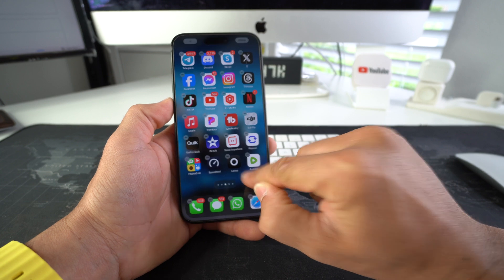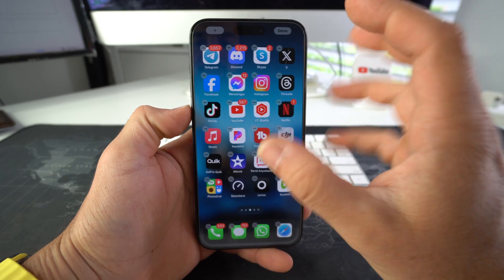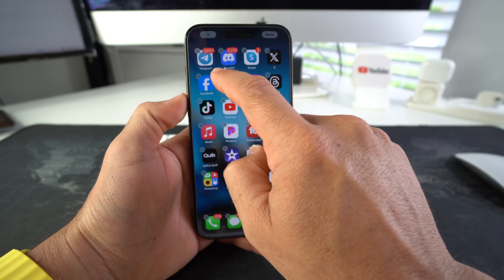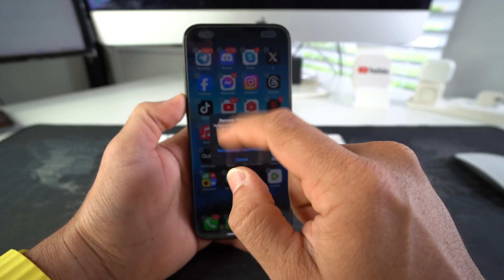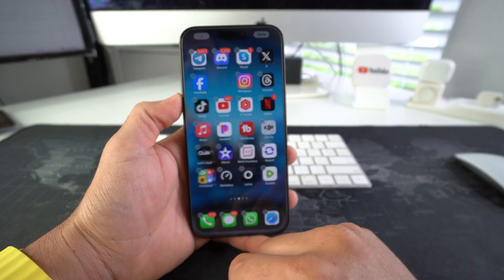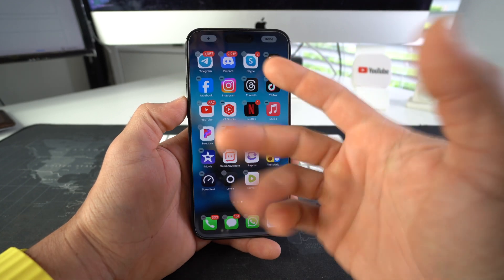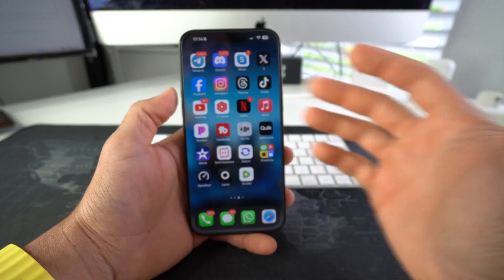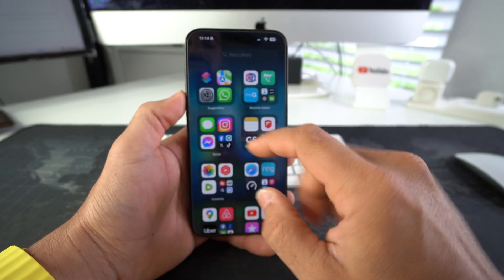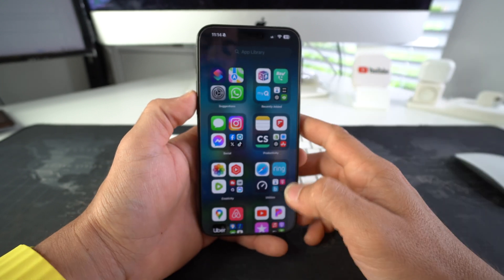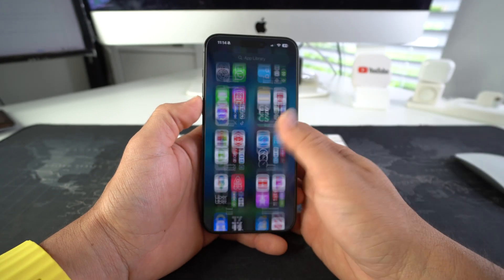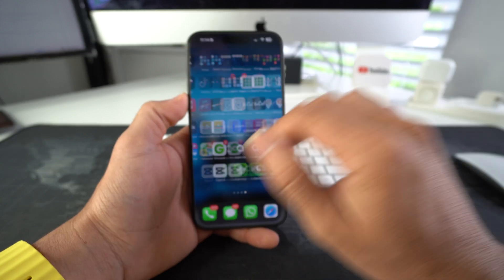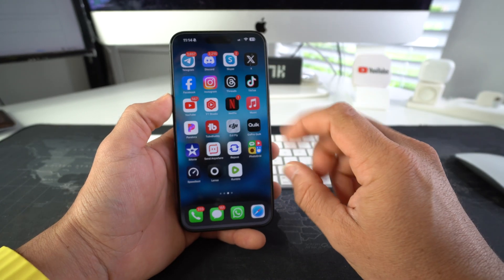A basic way to hide any app is by tapping and holding on the home screen. Once the icons start jiggling and you see the minus signs, you can just tap on the minus sign and select 'Remove from Home Screen.' That's gonna remove the app from the home screen, so it won't be there anymore — but it will still be in the app library, so anyone with your phone can scroll around and find the app.